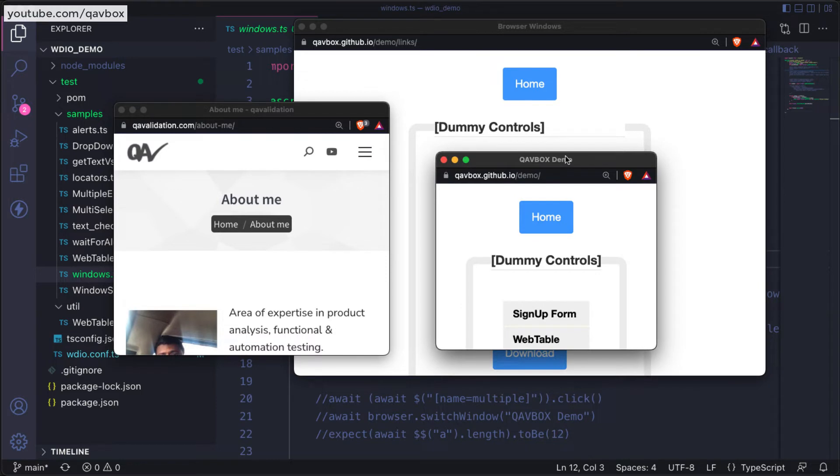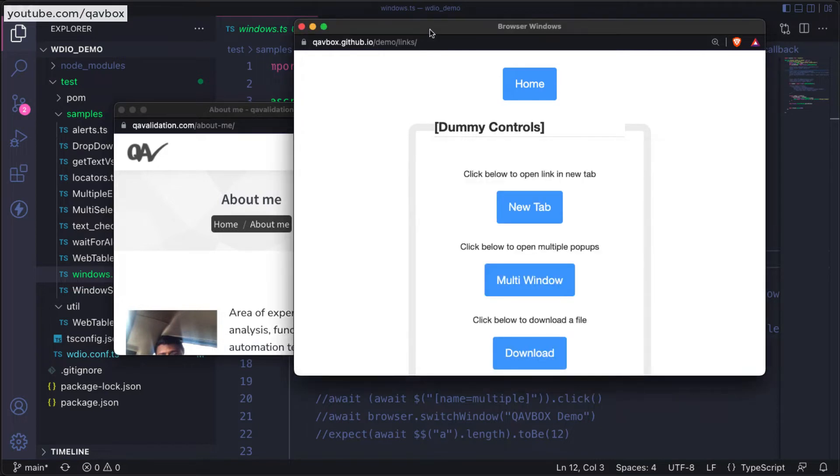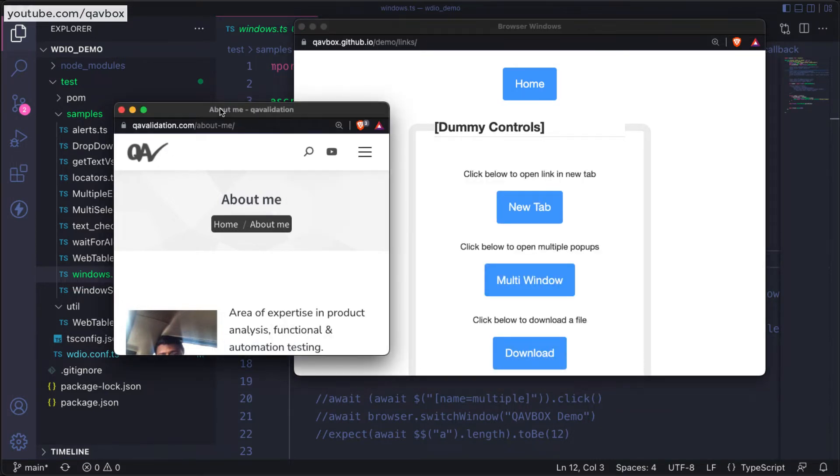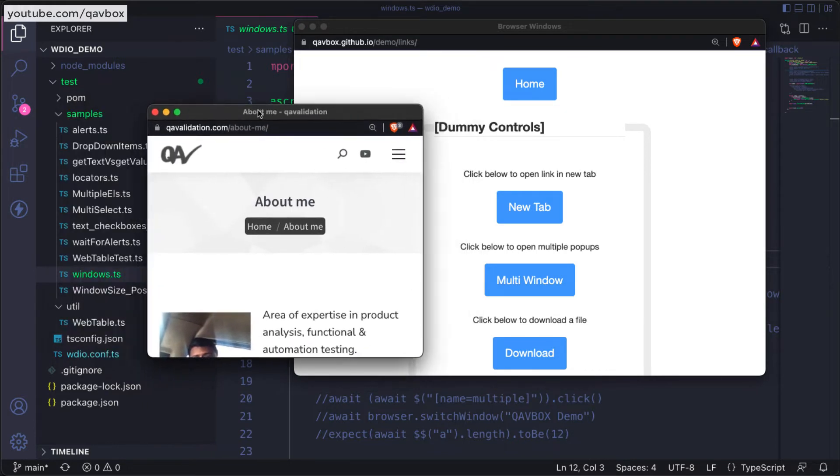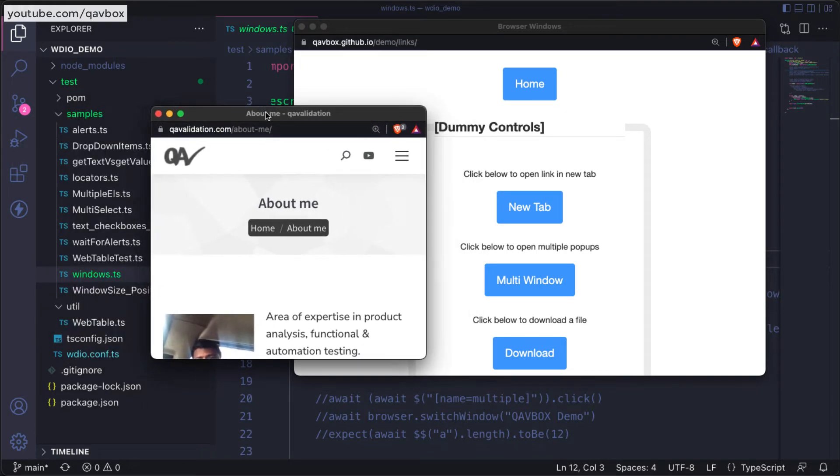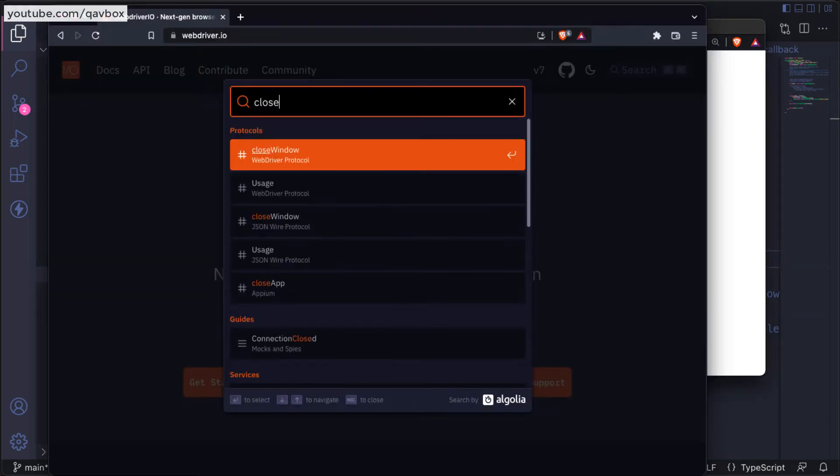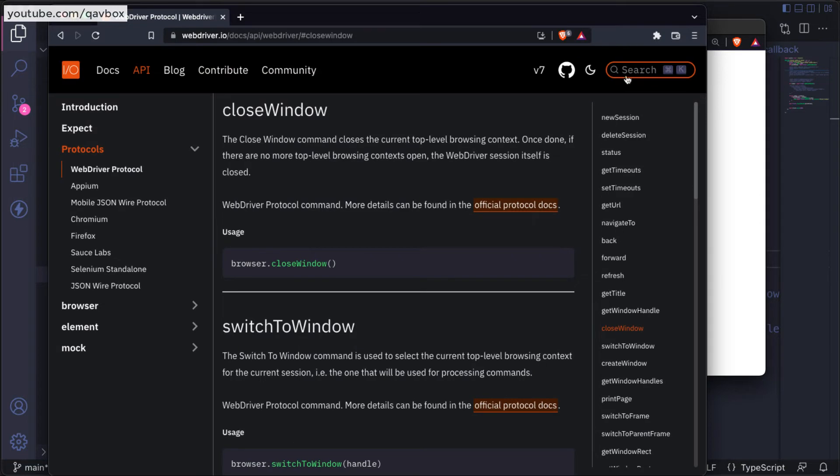Now when we say browser.close, it will be closing all the browser windows, even your parent window. So there is a specific method that we need to use which will close individual browsers.